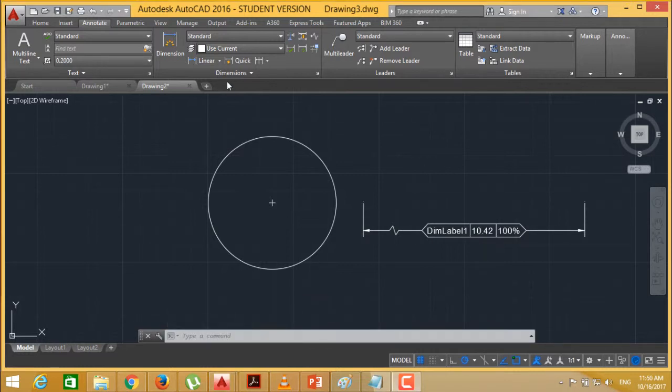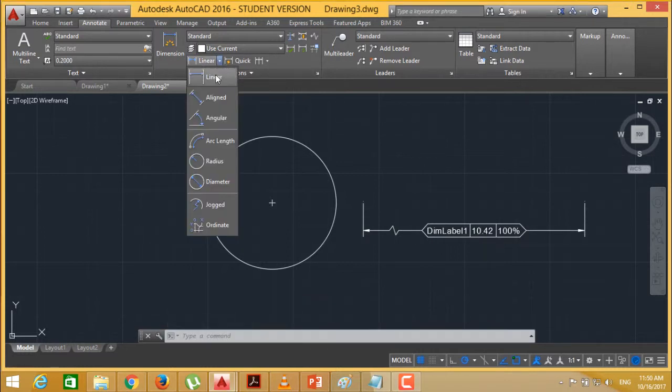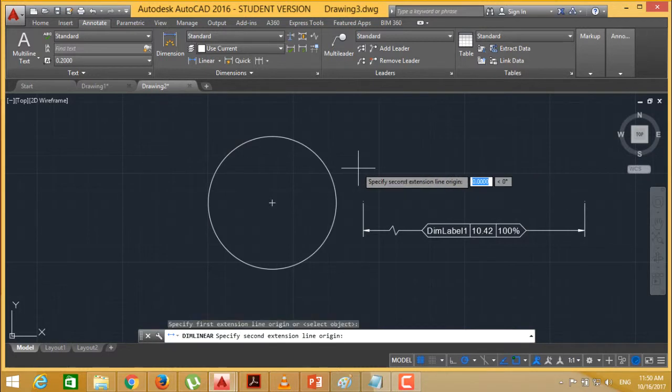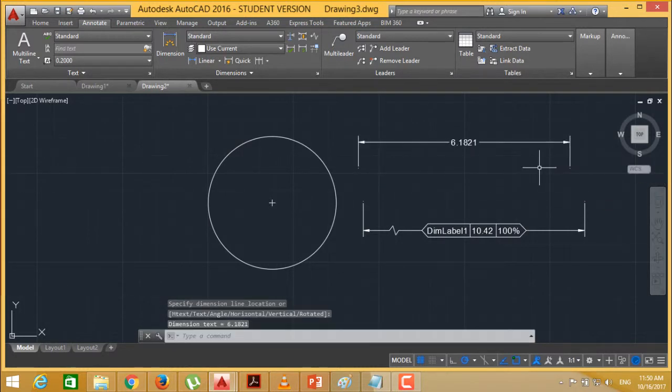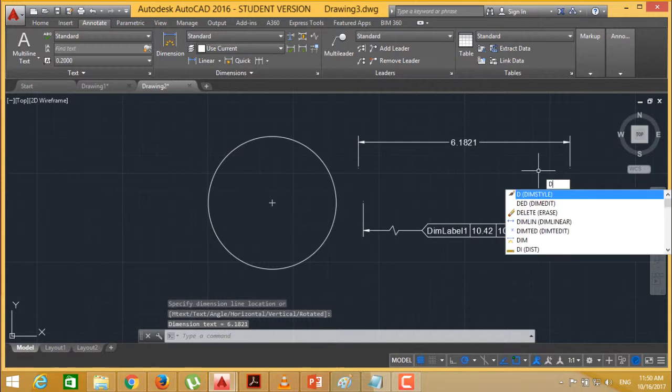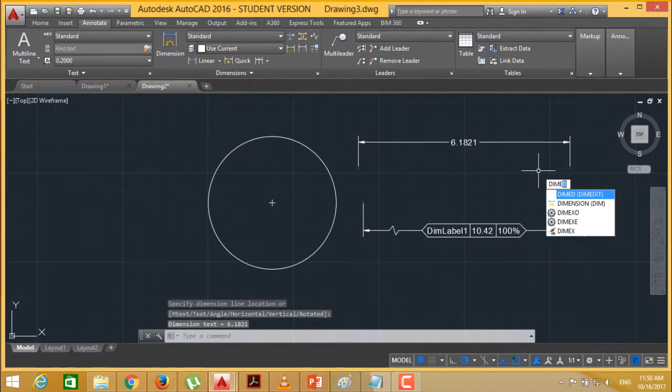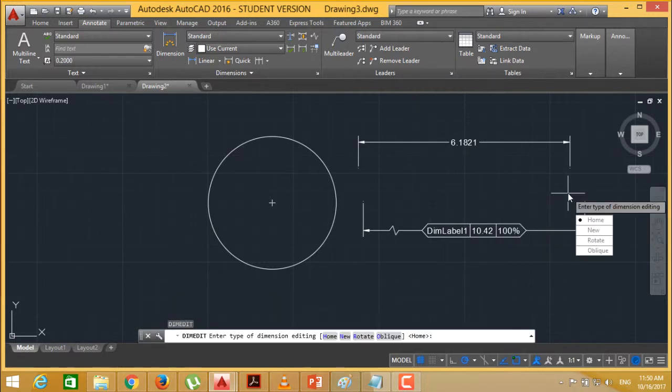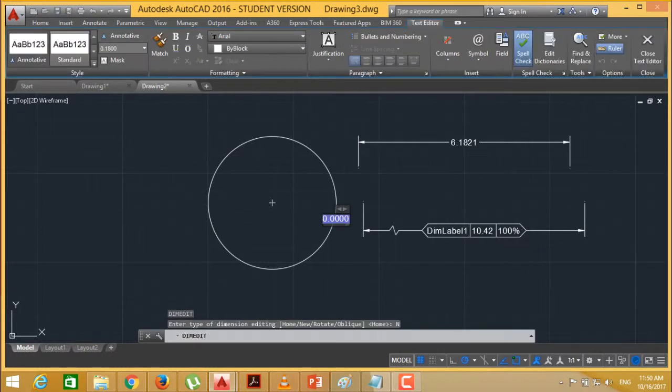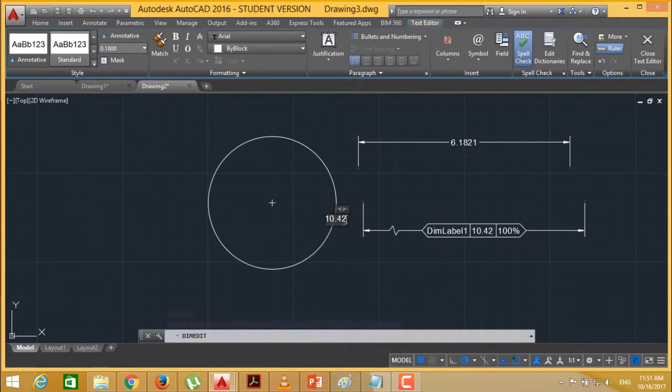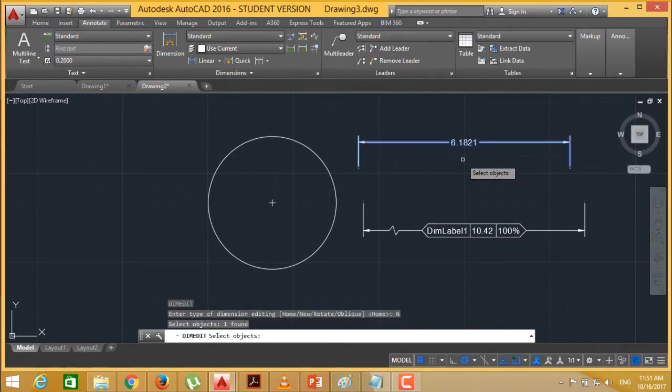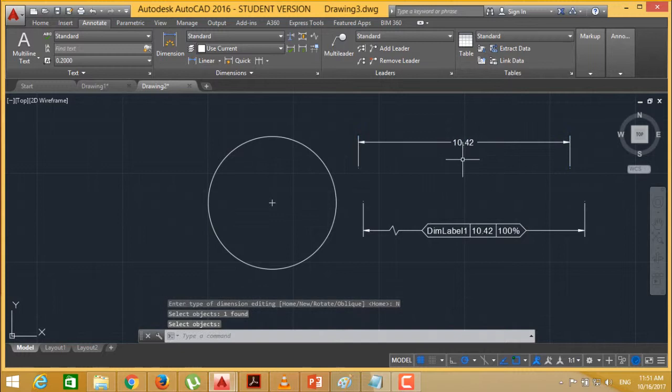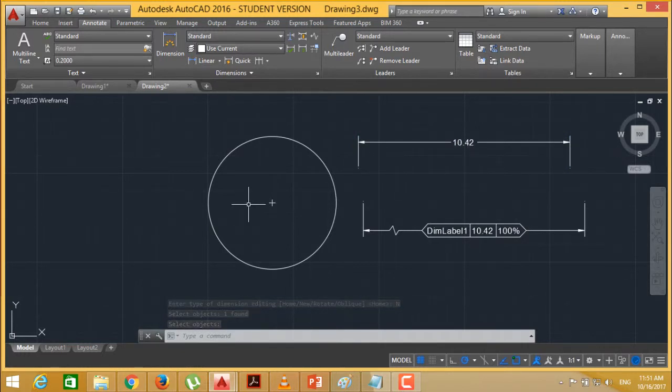Now let me go for another example. I am selecting this linear. I want to make this dimension to 10.42. Dim edit, new. What about the value previously it was having? I am just erasing. I am making this one as 10.42 and pressing enter. And then I am selecting this object and pressing enter. So 10.42. The new dimension text has got inserted.